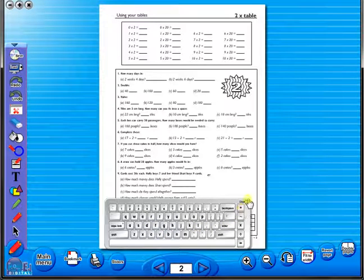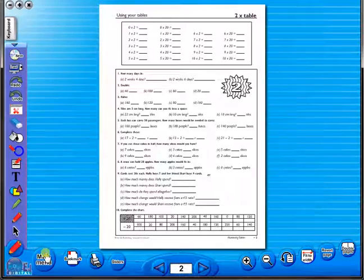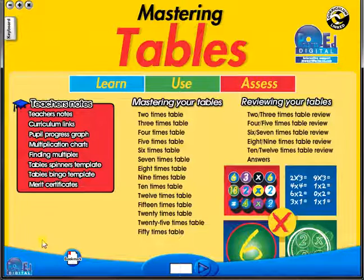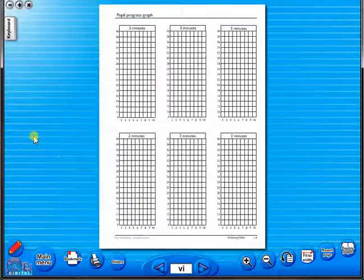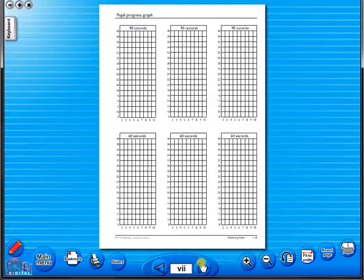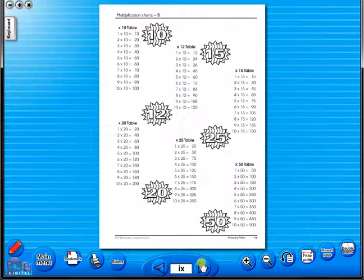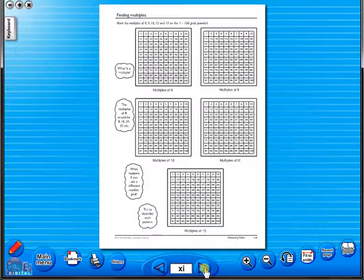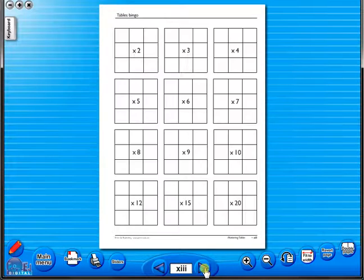Some of the advantages of eBooks are they reduce the need for photocopying as many activities can be utilized from the whiteboard. It is easier and faster to print worksheets as the eBook is linked to the school copier. No more standing at the photocopier trying to get the best copy of a worksheet.